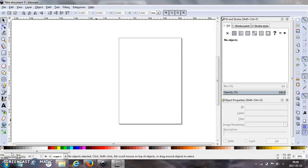Hi guys! A while back I did a video on how to transfer an image onto wood using acetone, and I also did a video on how I do my layouts. I was using Photoshop in that video, and maybe not everybody has Photoshop, so I was searching the web and I found this program — it's called Inkscape. Inkscape is free to use, you can use it on Mac and on a PC, and it's fairly simple to use.